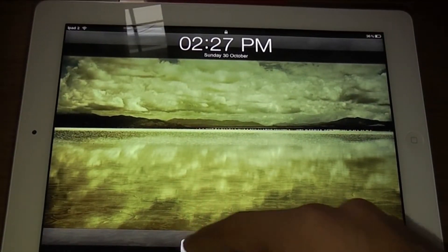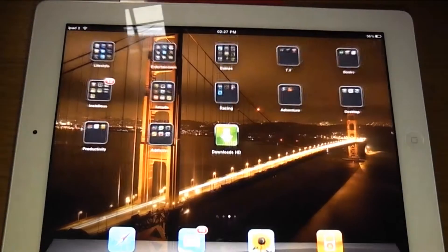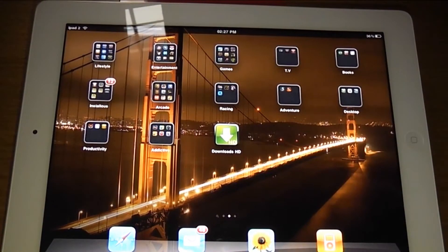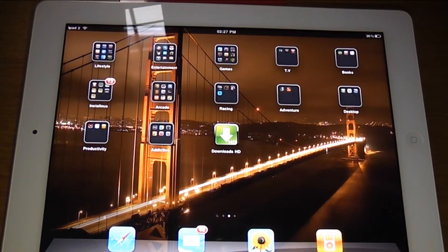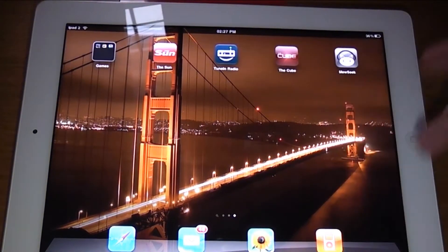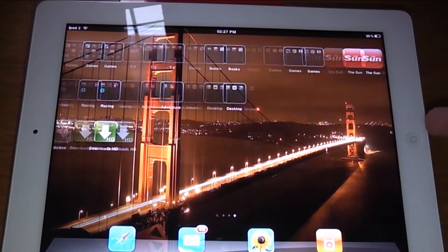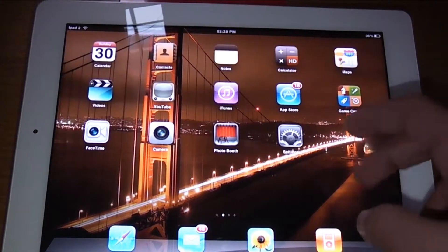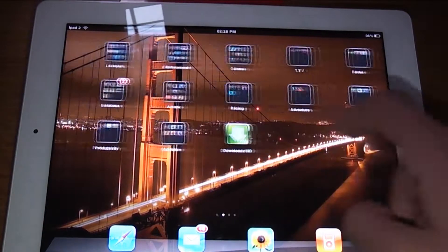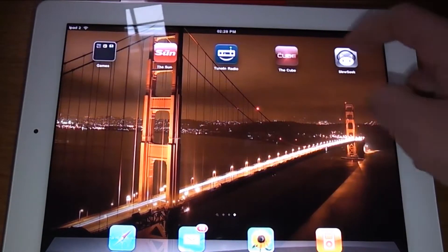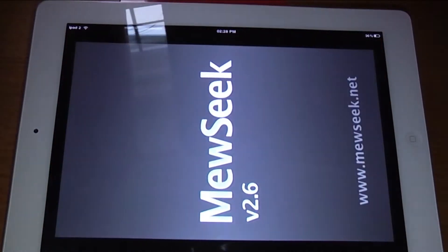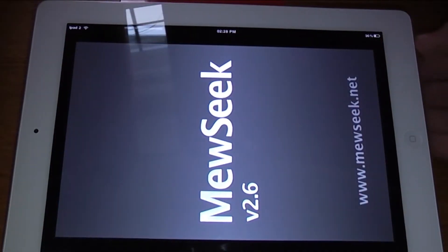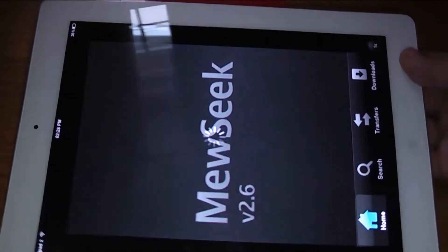Hey guys, what's up, it's the Apple Crack HD here and today I'm going to show you guys some of the best tweaks and apps for your iPad. So the first one has to be Music Pro, or Music in this case.